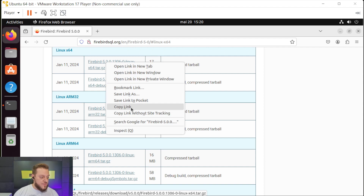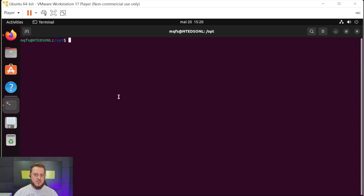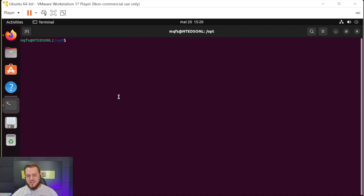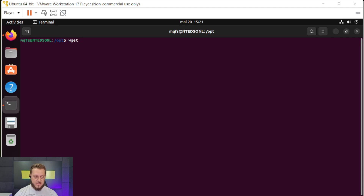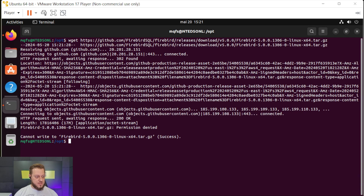Let's copy the link. After copying, we can go to the terminal and do the installation only in the terminal. This is important because it allows you to install on any kind of system, even if you don't have a desktop interface. Let's use wget to download this link — paste the link here and let's download it.